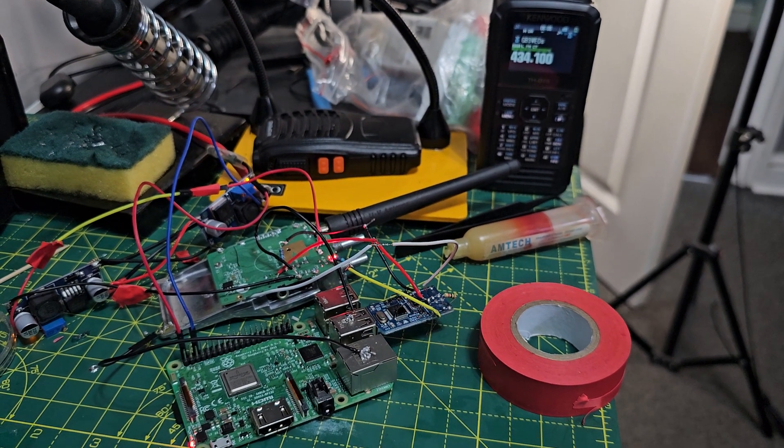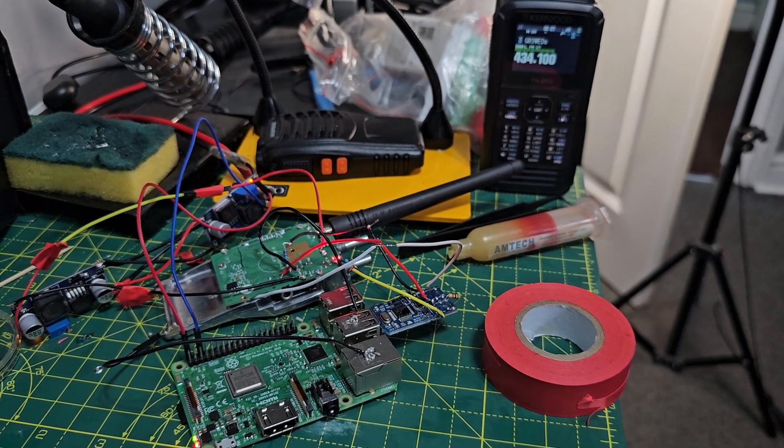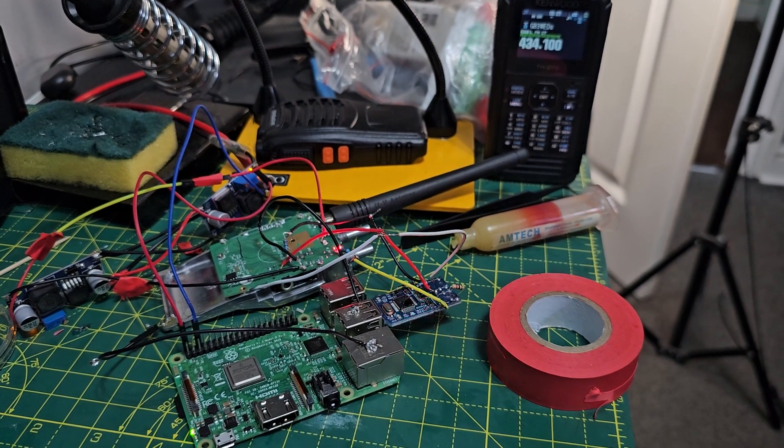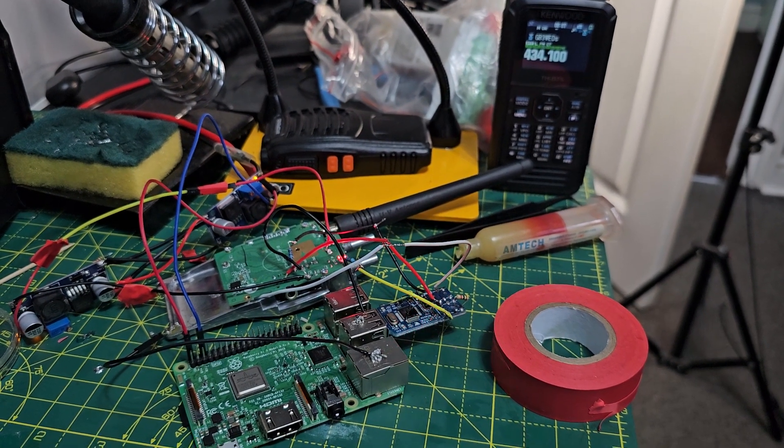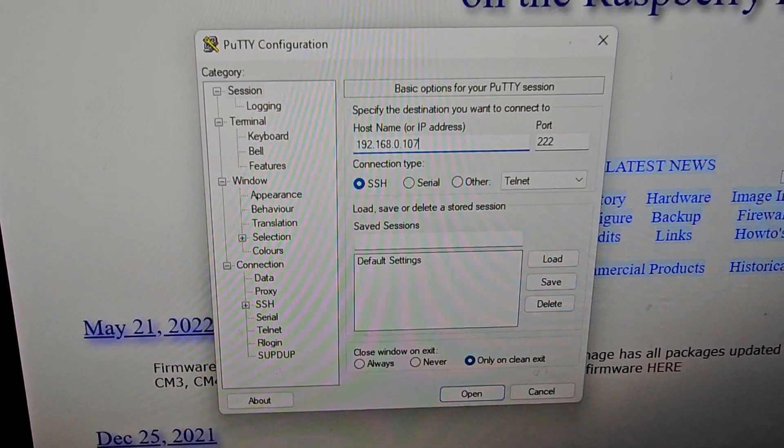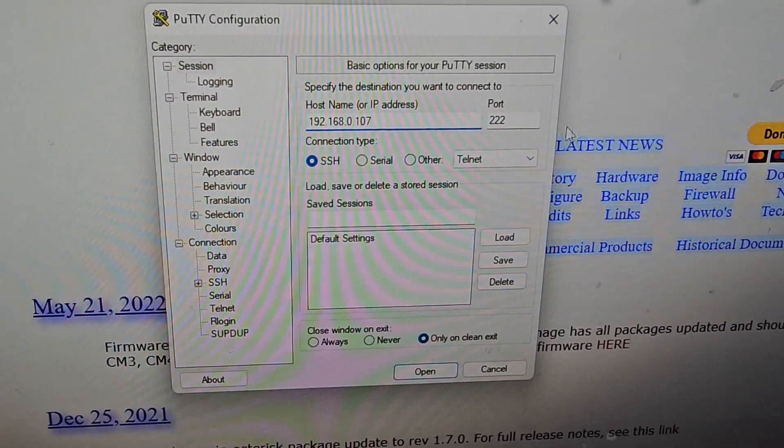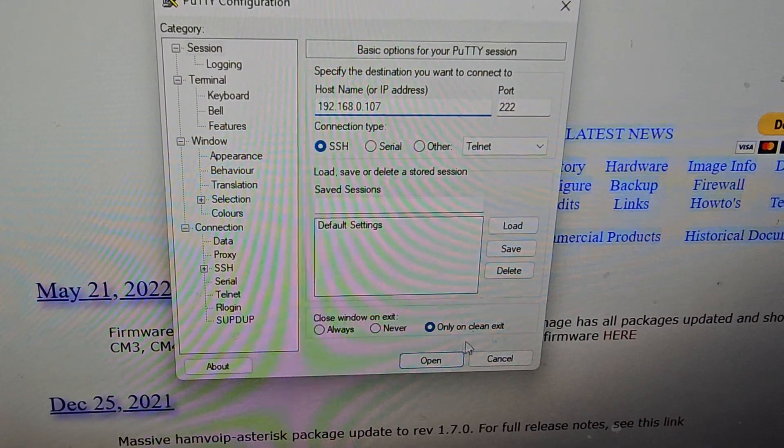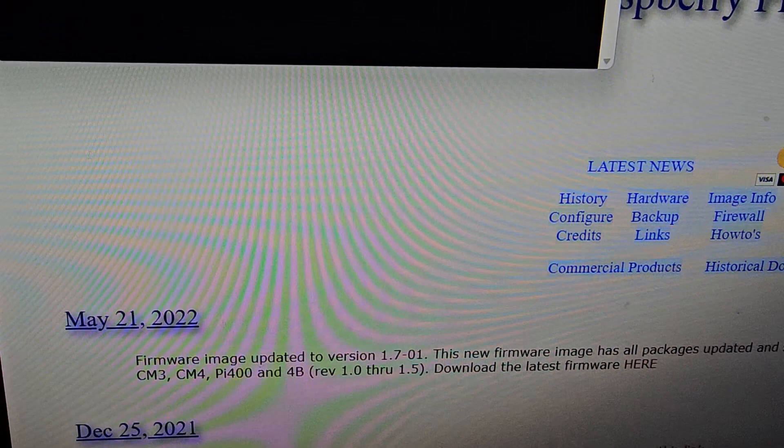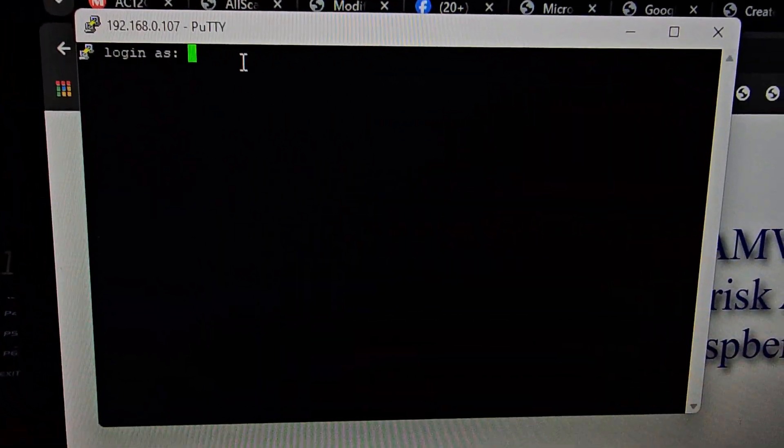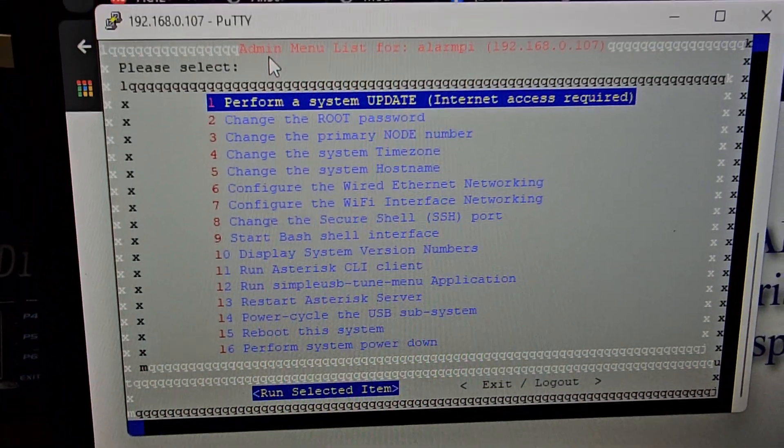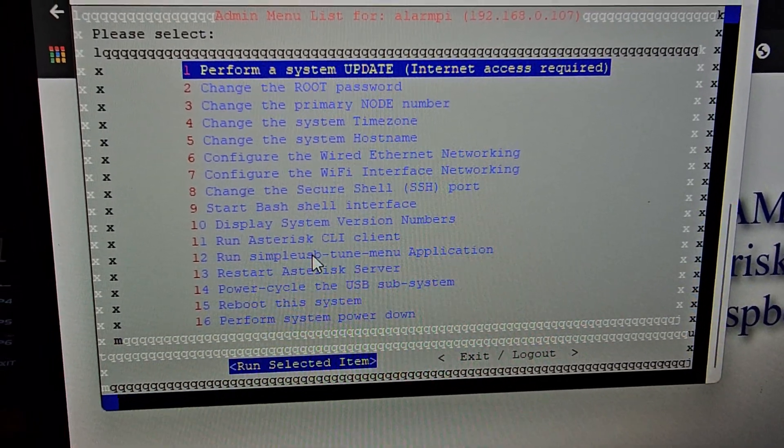So it does this every time it reboots: 8.0.1.0.7. So as you heard, seven, and then two-two-two, and click open. The username and password is root unless you've changed it. Then just go down to 12 and go run.